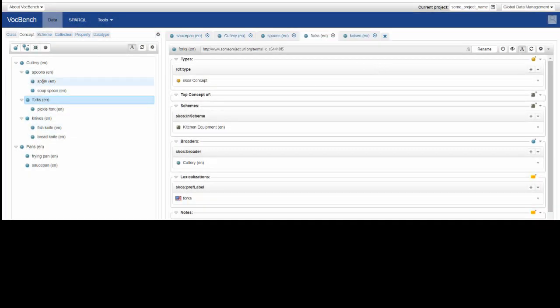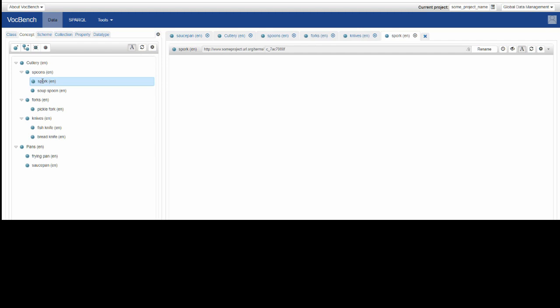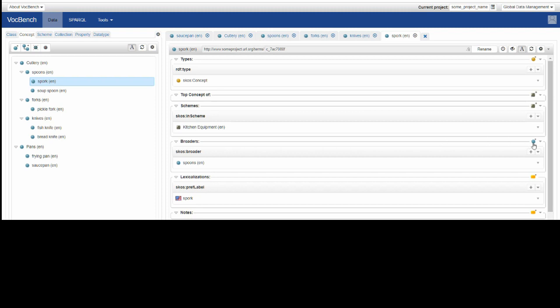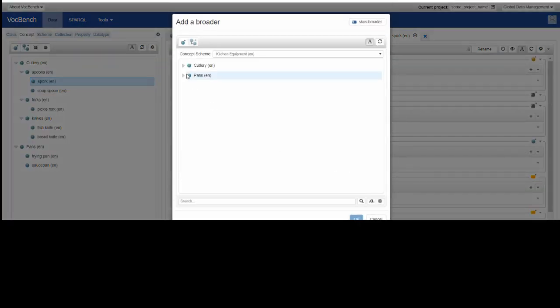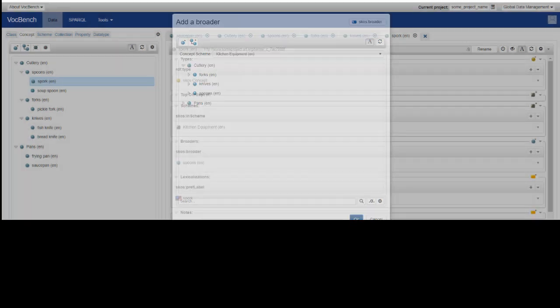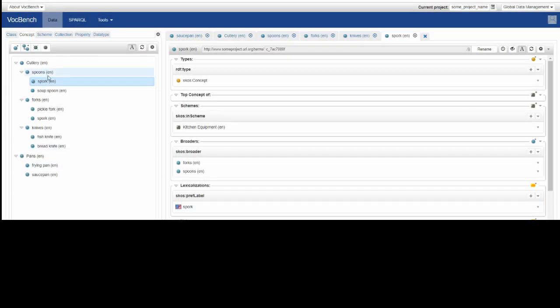So how are we going to show that spork, in addition to having the broader of spoons, also has the broader of forks? So we can go to broaders here, and add on the right-hand side another broader, and it's in the cutlery that we want it. We've got it as spoons, we want to also add it as forks. So highlight the fork, press OK, and you see now in the hierarchical view, spork appears not only in spoons, but also in forks.